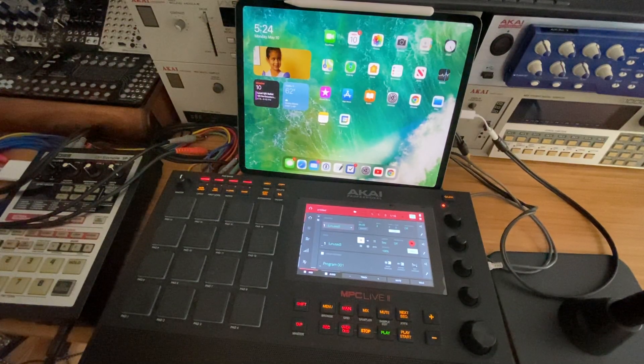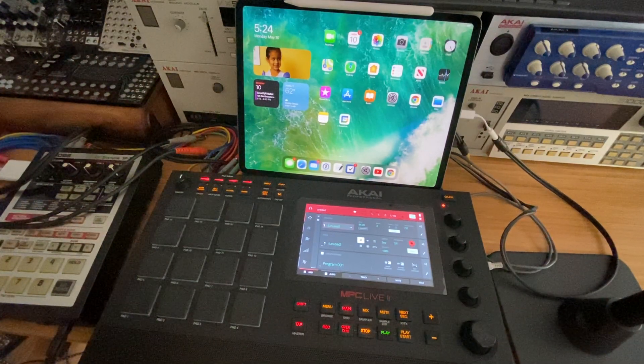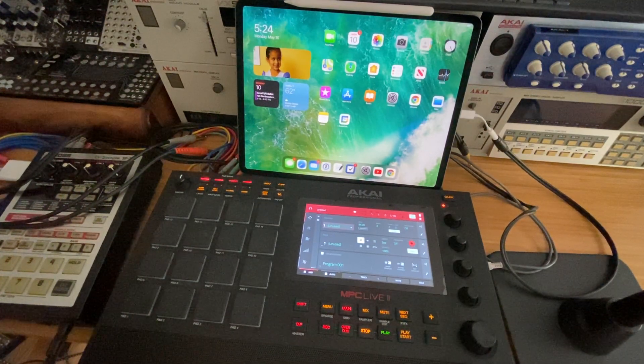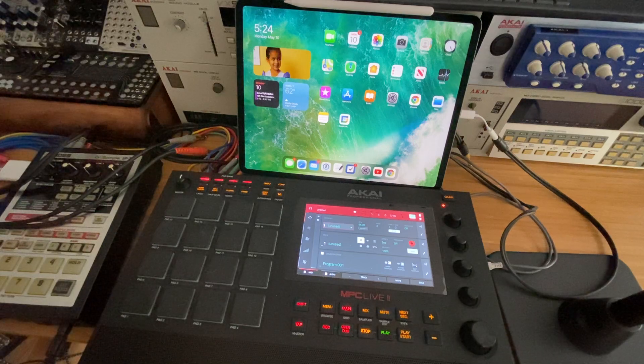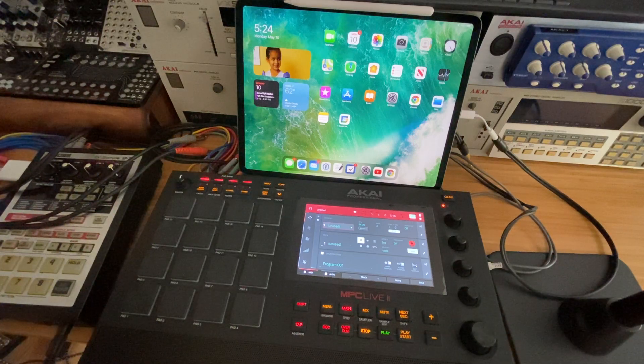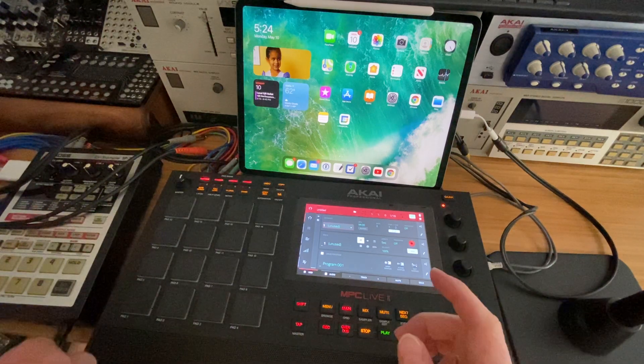Hey guys, had somebody that had a question about setting up the MPC with Synth 1 running on their iPad, so I'm just going to show how to do this real quick.